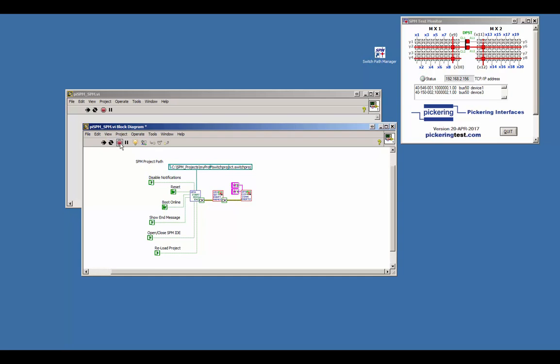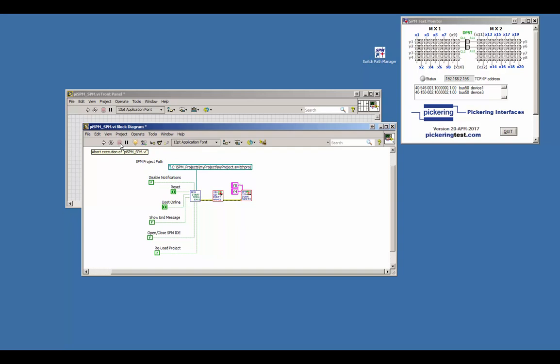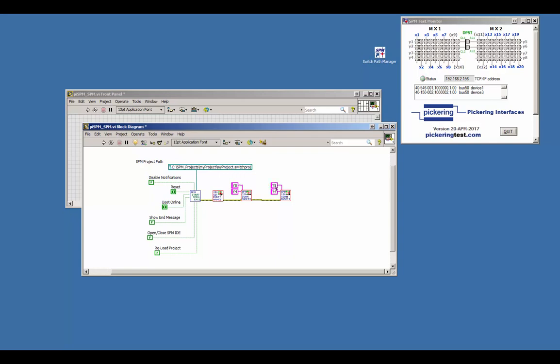Let's add another signal route by connecting additional endpoints. Stop the running VI first. Copy and paste the first connection, wire the line and change the endpoints to, for example, X3 and the target to X17, X19.